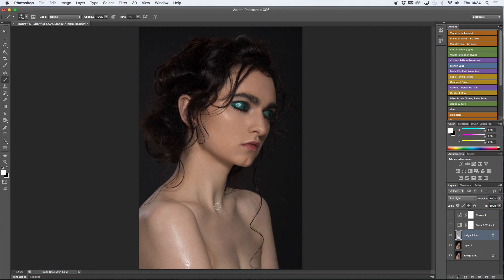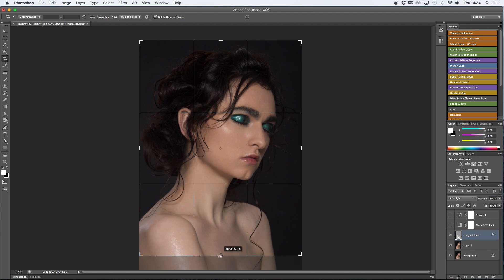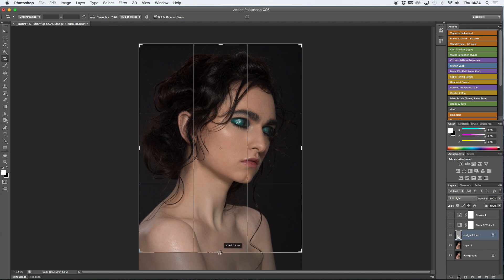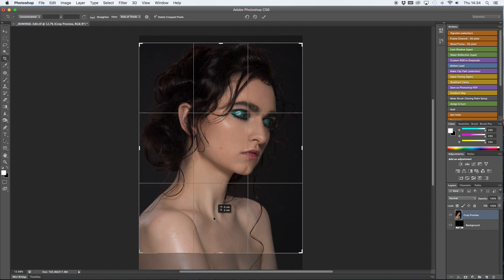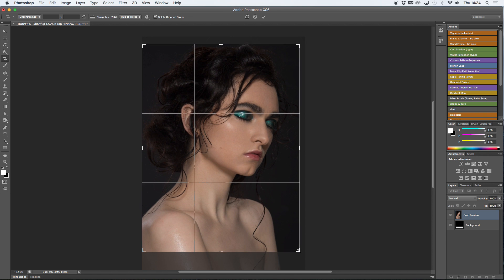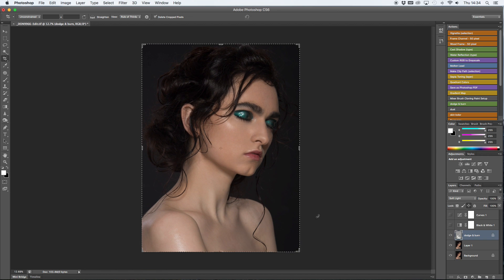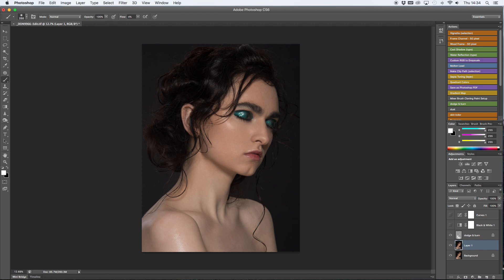Once I have the basic dodging and burning done, I always crop the image to make sure that I don't really spend time on the unnecessary parts of the image that are going to be cropped afterwards. If you can save time, why not?